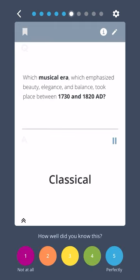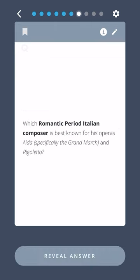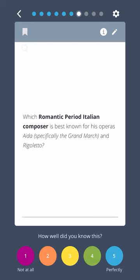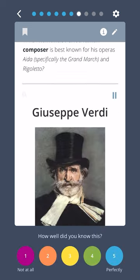Classical. Which Romantic period Italian composer is best known for his operas Aida, specifically the Grand March, and Rigoletto? Giuseppe Verdi.